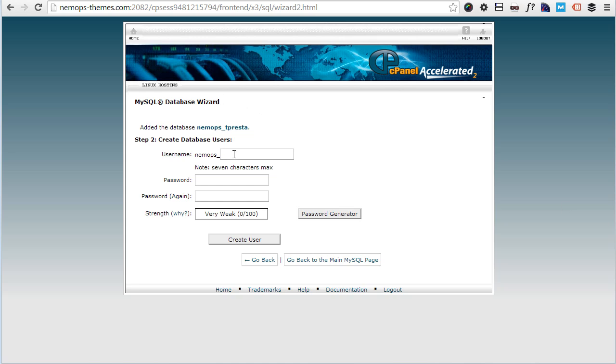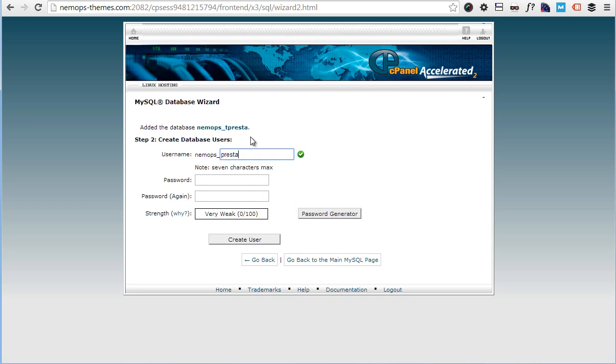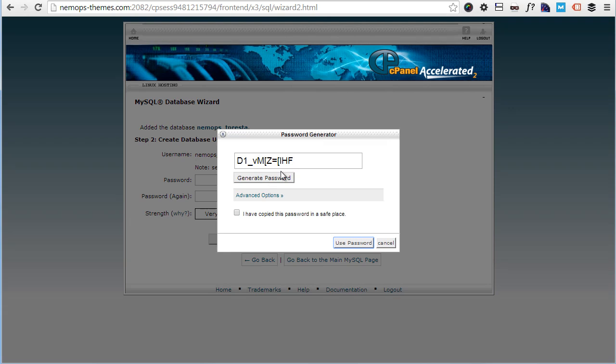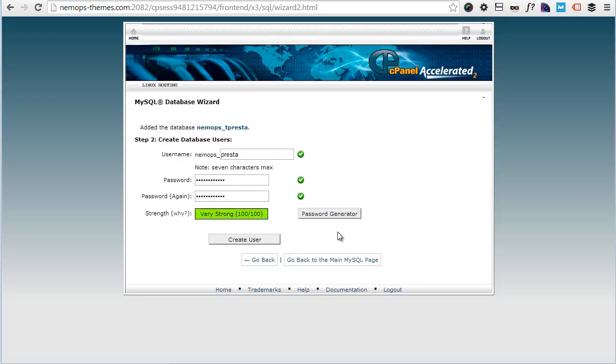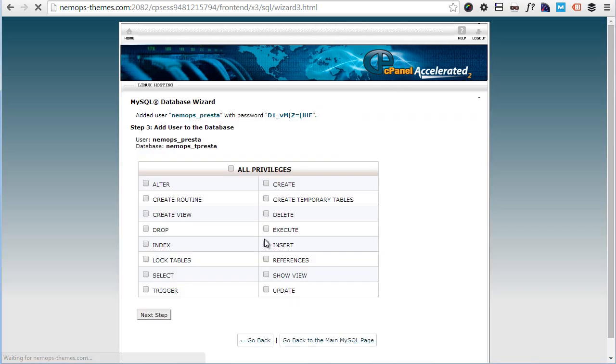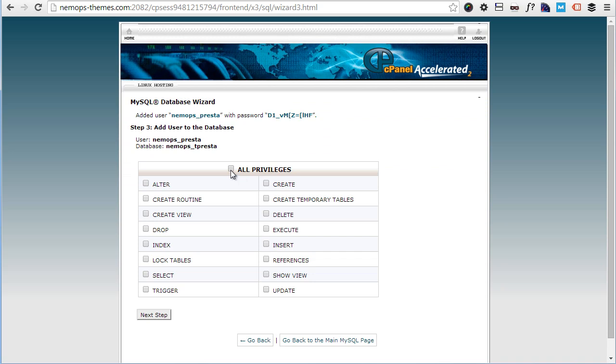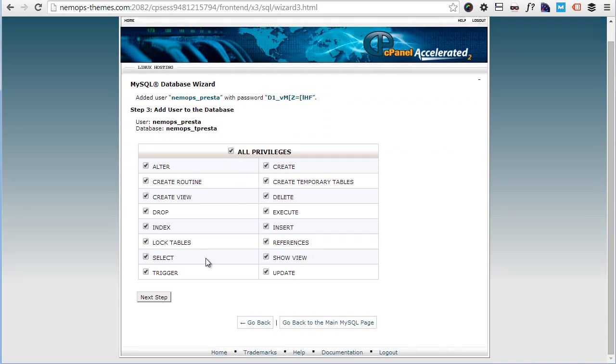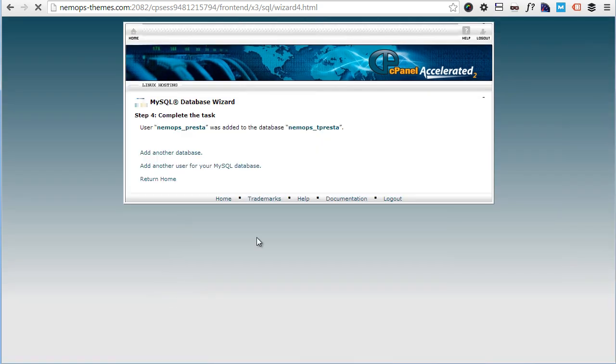Write it down somewhere. Next step. I will choose a username like ps_presta. So my username will be ps_presta. For password I will just generate a random password, save it. And again, make sure you save these credentials as you'll be asked to input these in the PrestaShop installation wizard later. Create user. Let's give this user all privileges. Next step. Okay, done.